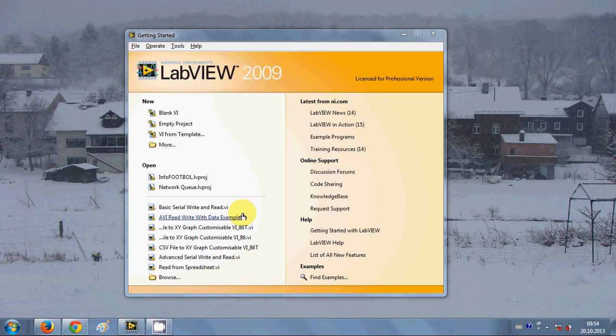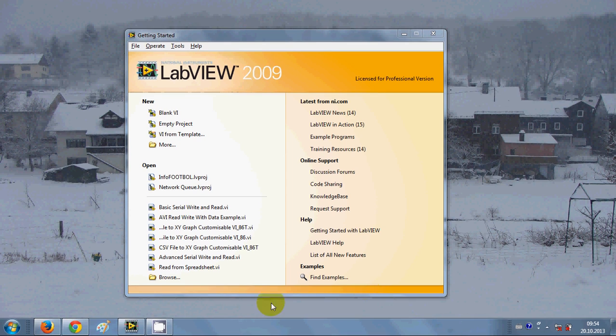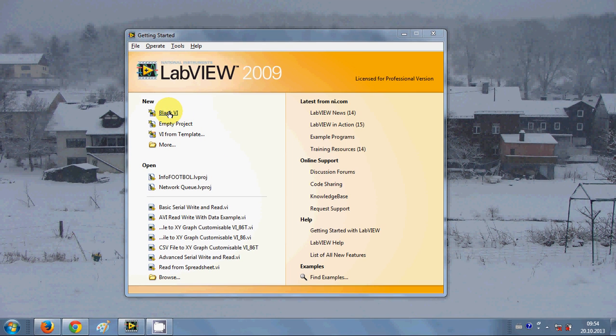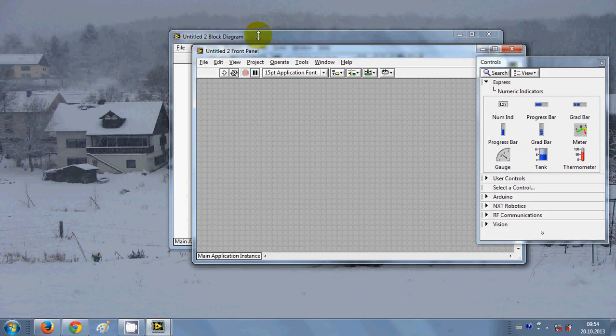Hello guys, welcome once again. In this video we are going to create our first VI using LabVIEW. So go to this LabVIEW workbench and click this blank VI.